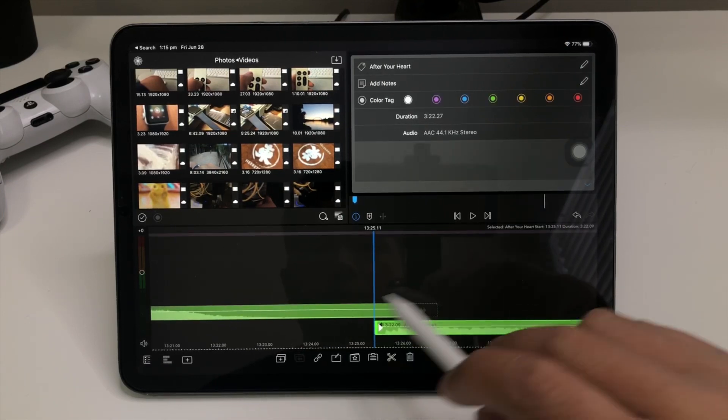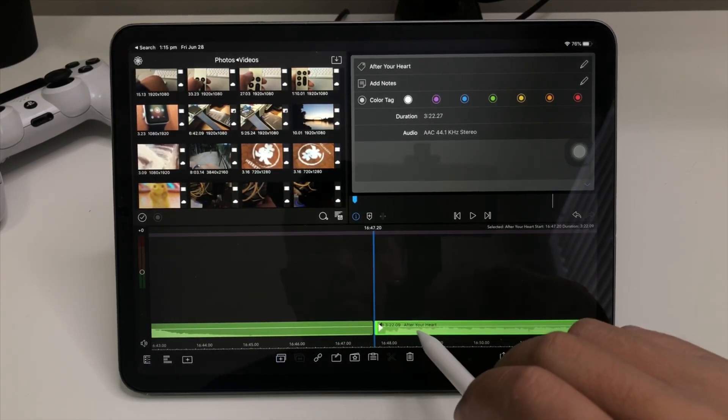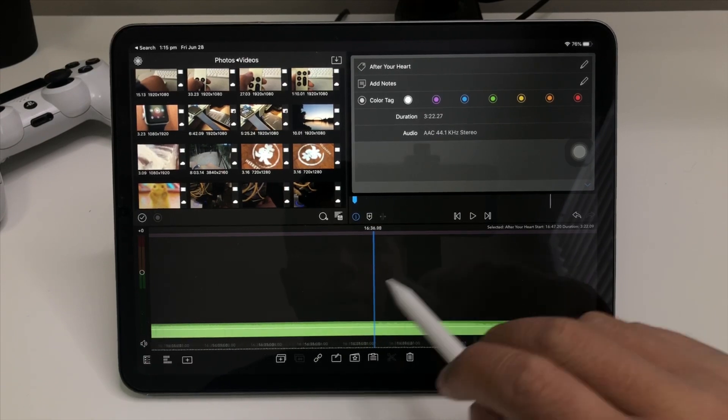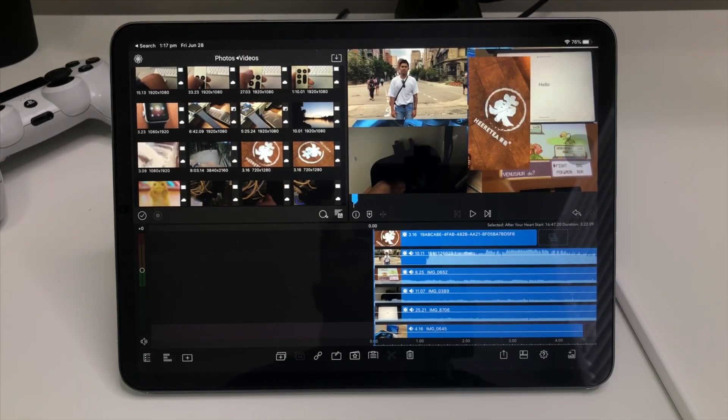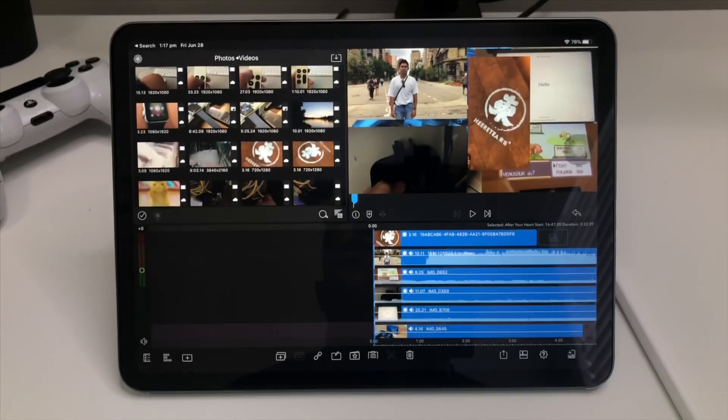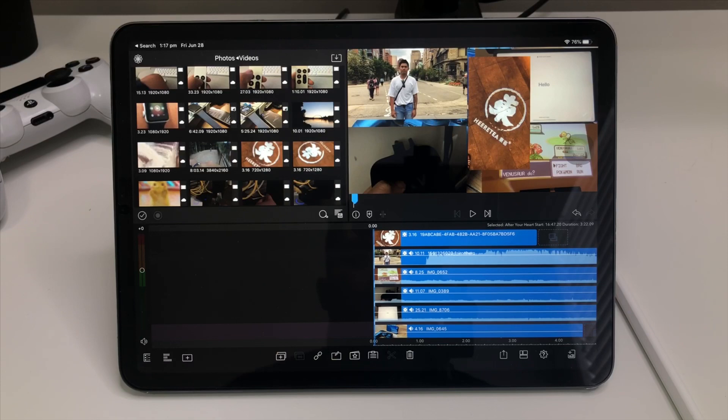And that's it for LumaFusion 2.0 best features. I mean, LumaFusion added a lot more into this, it's just minor tweaks, but good job LumaFusion for doing this.